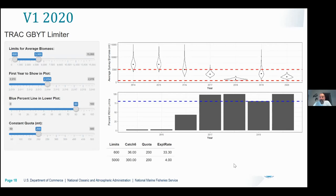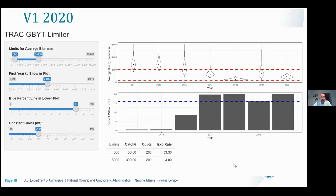For those who've seen Shiny apps before, it should look very familiar — there's a control panel on the left side with four sliders that you can interactively move left and right, and those cause changes in the plots and table on the right. Let me walk you through what the limiter does.